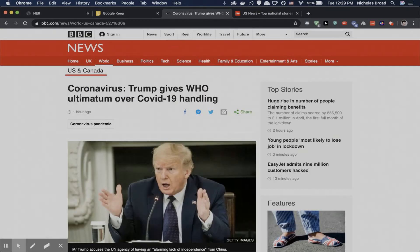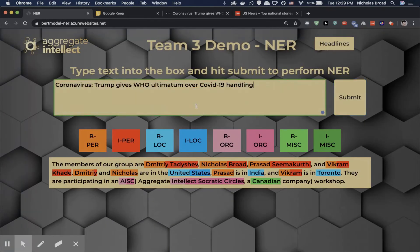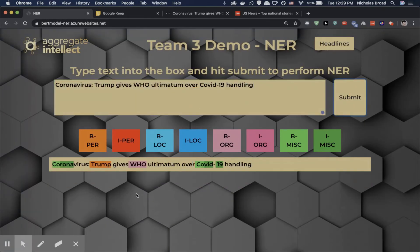Now let me go to a news website and pull up a headline. Copying it in, it's going to tag the important entities it finds in the sentence. We have miscellaneous entities — Corona and COVID-19 — a person entity — Trump — and an organization — WHO. The slight difference in green is because COVID is marked as the beginning of the entity and RNA is marked as the inside of the entity.